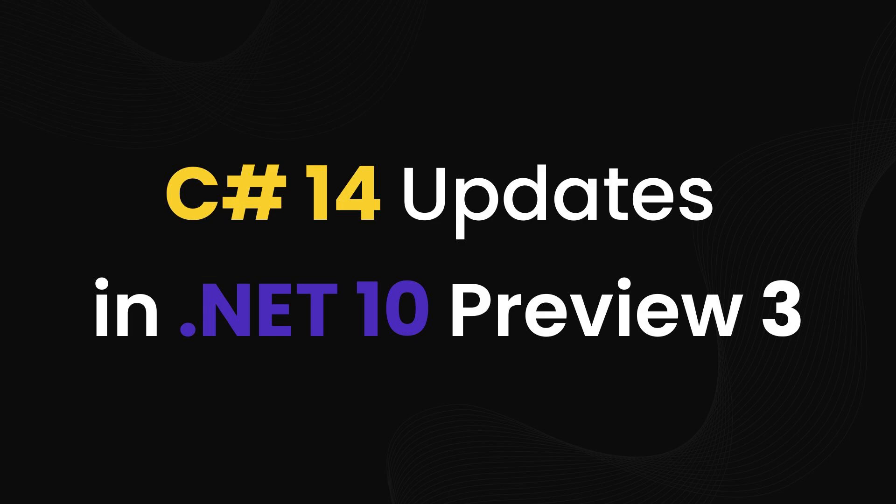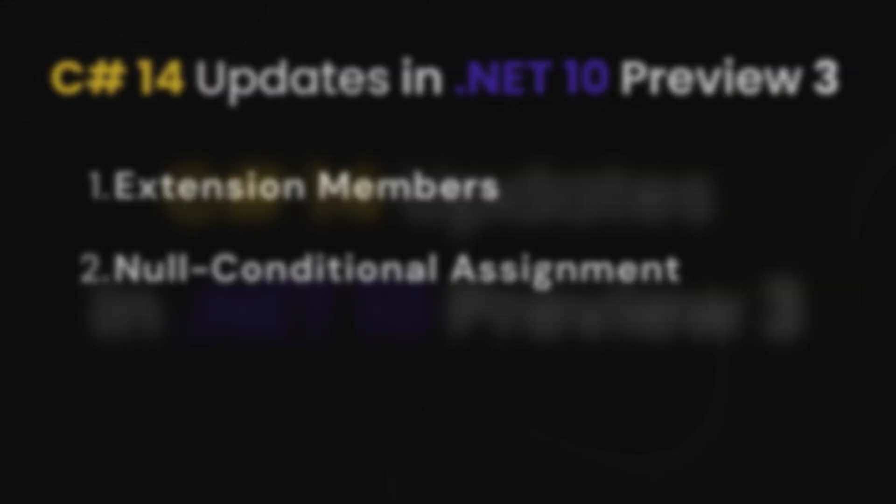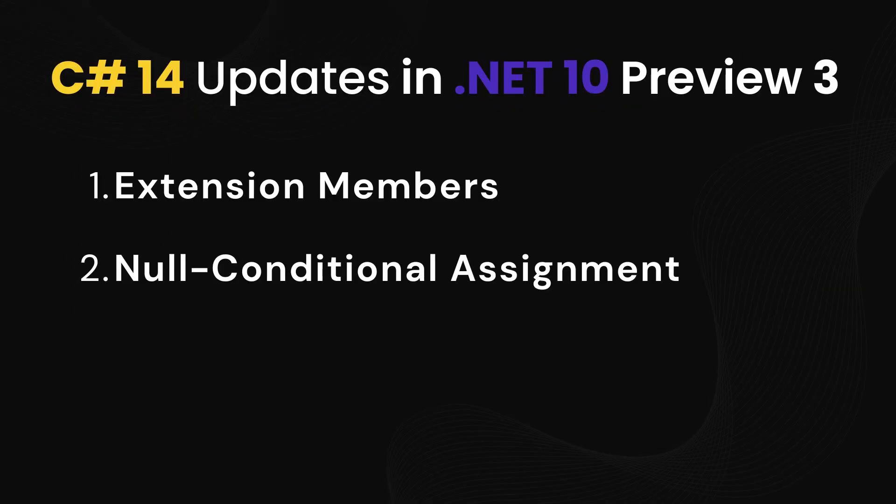Hello everyone. Welcome back to the channel. In this video, we're checking out what's new in C# 14, which just dropped in .NET 10 Preview 3. We're going to focus on two big updates: Extension Members and Null Conditional Assignment. All right, let's get into it.